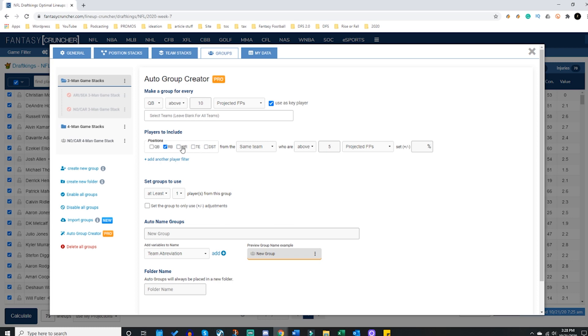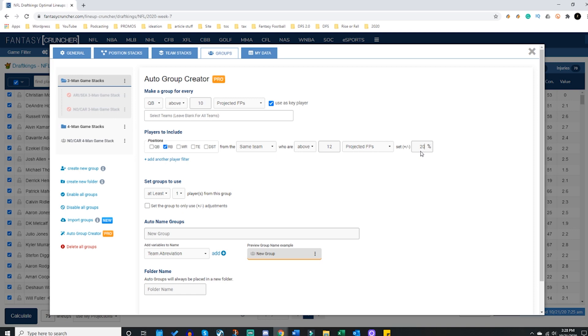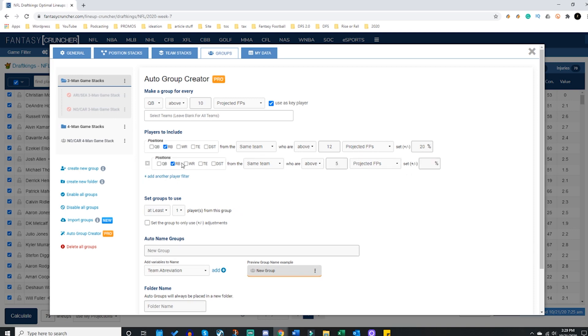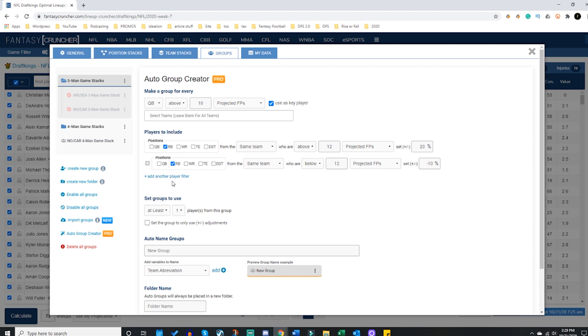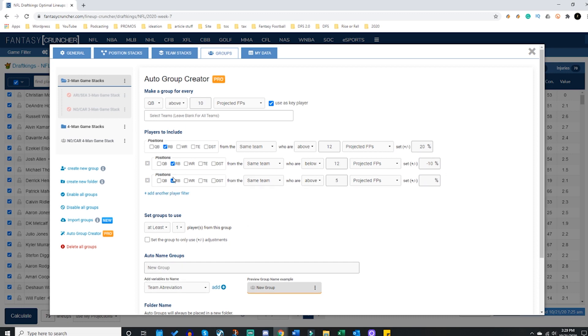Now I want to include these players and I'm going to put them individually because I don't want them to have all the same projection increase. So running backs on the same team who are above - let's say we have two running backs on the same team like Kareem Hunt has a 15 point projection - so I'll give anybody above a 12, we'll get a 20 projection. And then I could do running backs again for anybody let's go below 12 and they will get a minus 10 point projection.